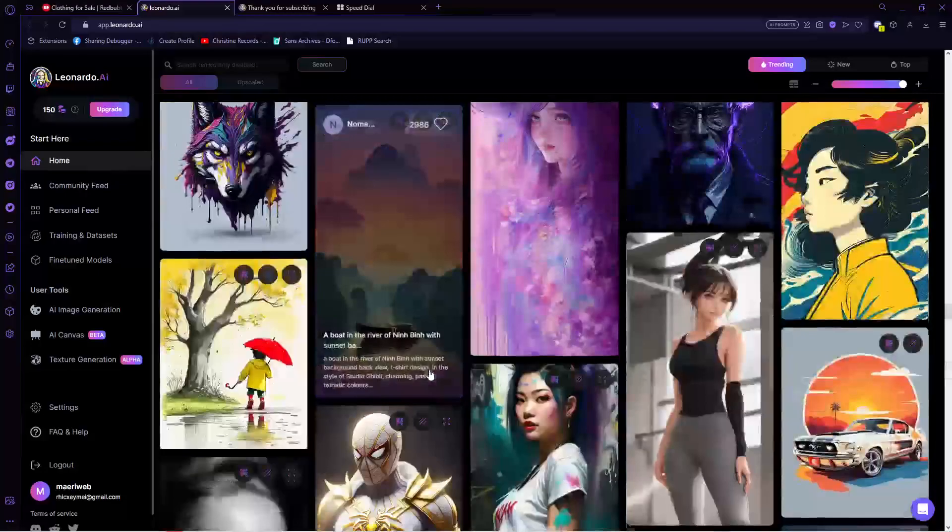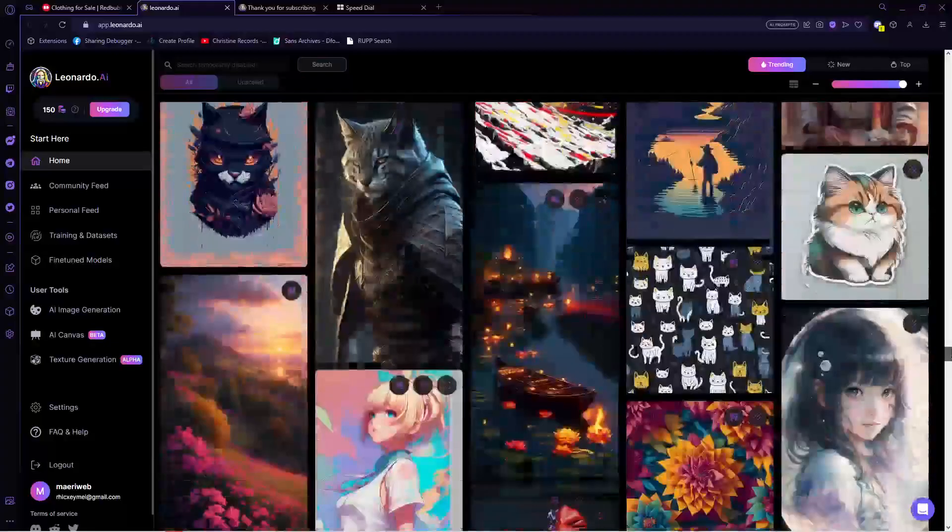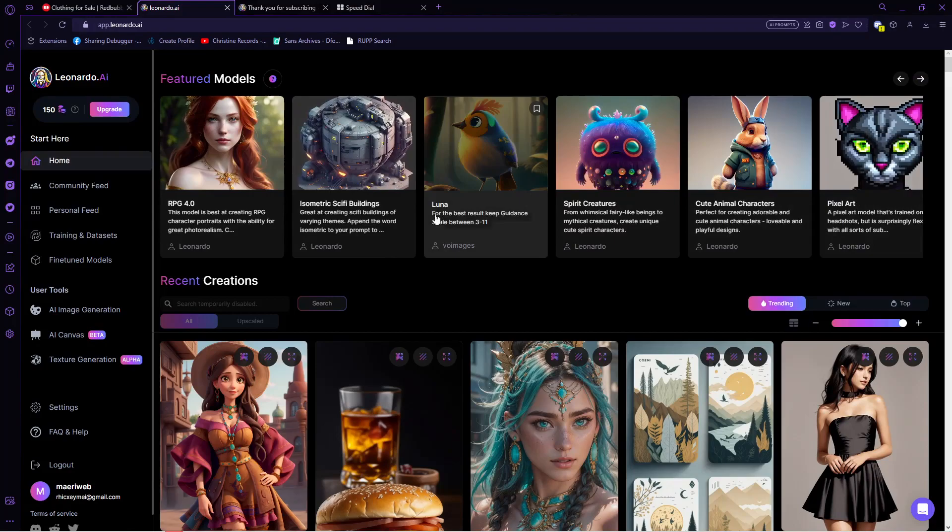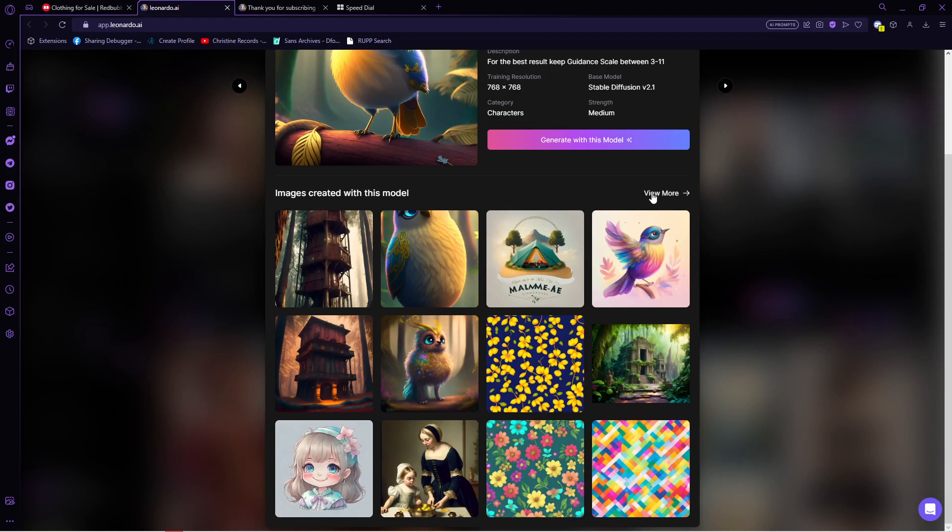Now once you're done, go back to the top. And another way to find pattern inspirations is here on the featured models. Here are some art styles and if we tap on it, for example, this Luna model, images with the same art style will appear and as you scroll down, pattern images will show. So just add it again to your favorites.